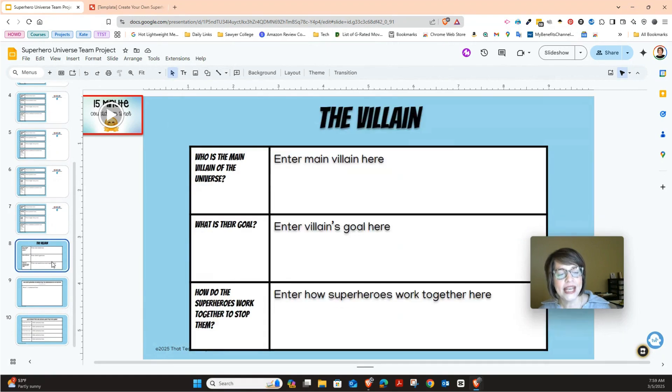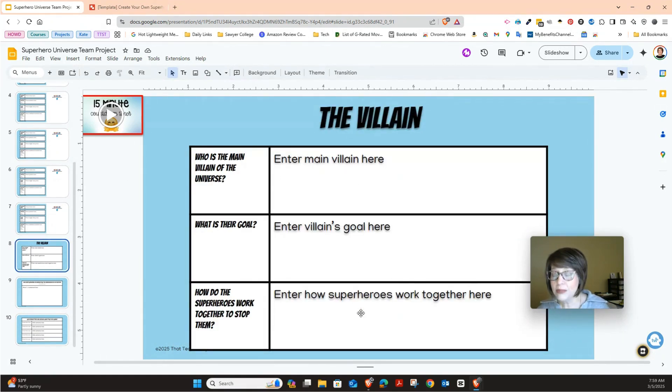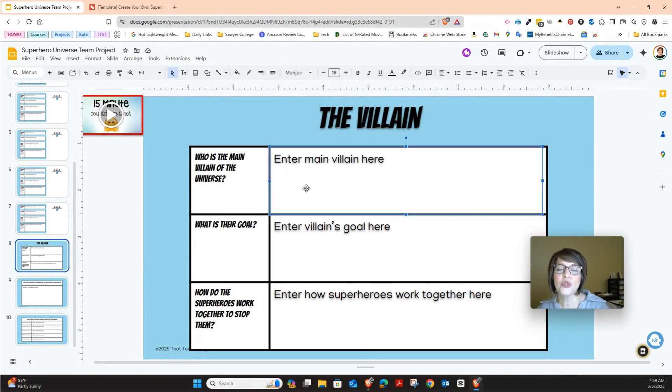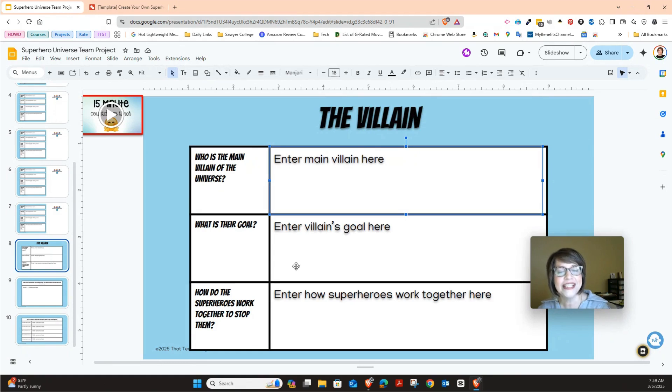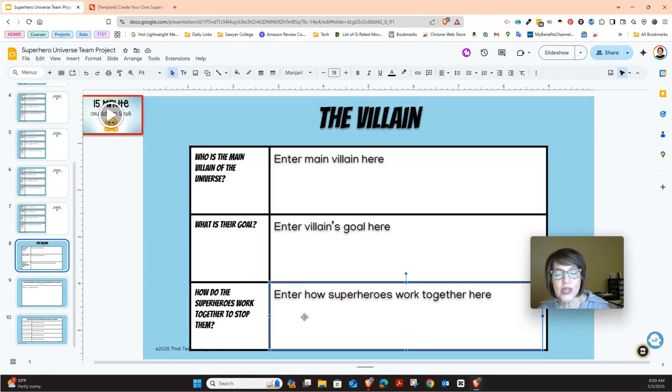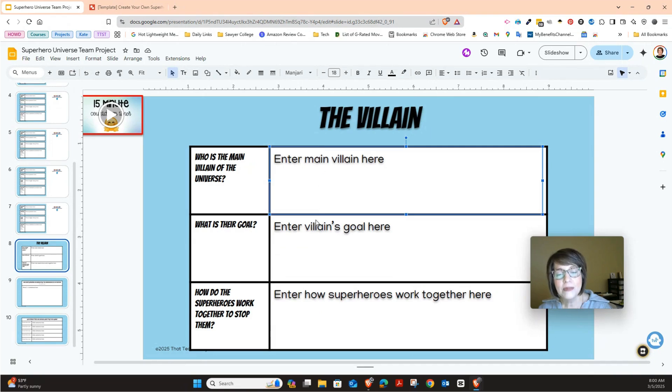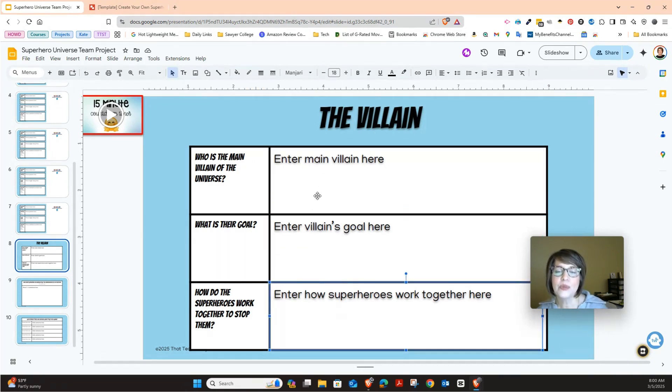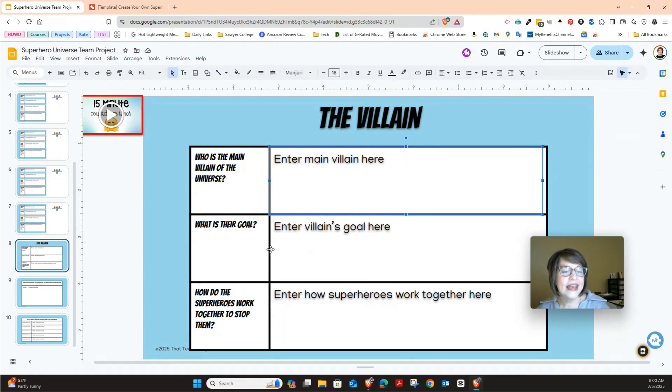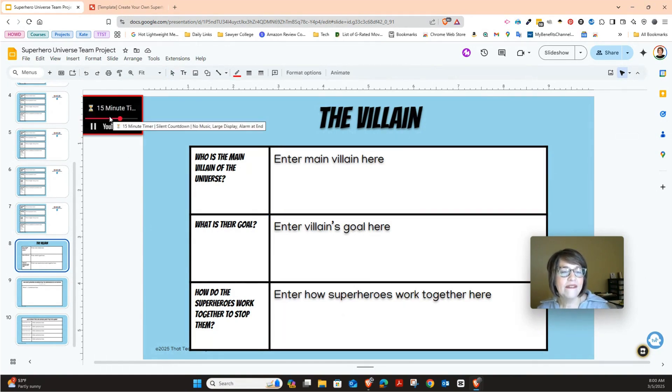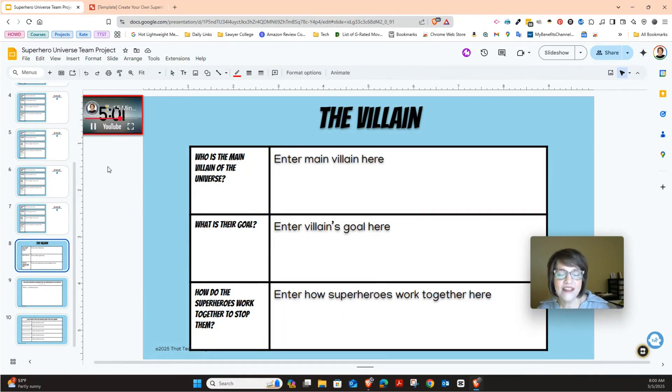Now we're going to go to the next section. The next section is the villain and three people can type at the same time on this one. But you have to make sure one person types the answer to who is the main villain. The other person can type what is their goal. And then the third person can type how do the superheroes work together to stop them. And so again, three people can type at the same time on this one. Just make sure you're only typing in your section. That one you have five minutes as well.